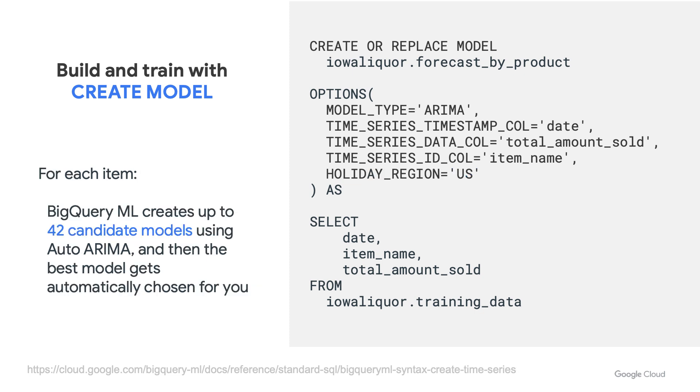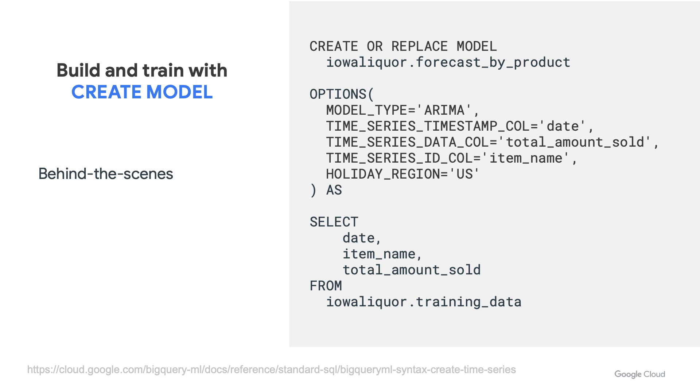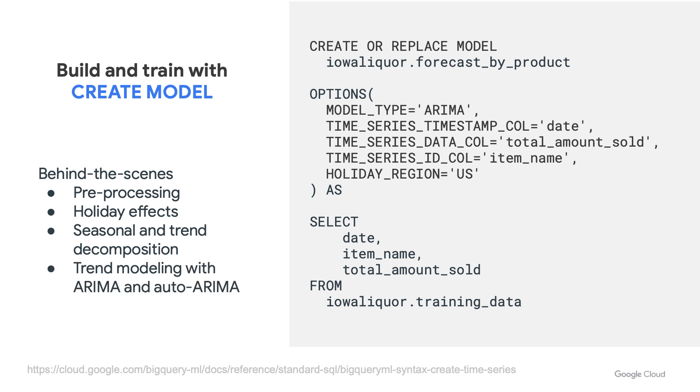So with this one CREATE MODEL query, as you run this, for each item, BigQuery ML will try to find the best time series model by first creating up to 42 candidate models. And amongst those candidate models, it automatically selects the best model for you using auto ARIMA. And that's all within a single query. And if you want to know more about what happens behind the scenes when building a time series model in BigQuery ML, stay tuned till the end of the video when I cover all the various bells and whistles.